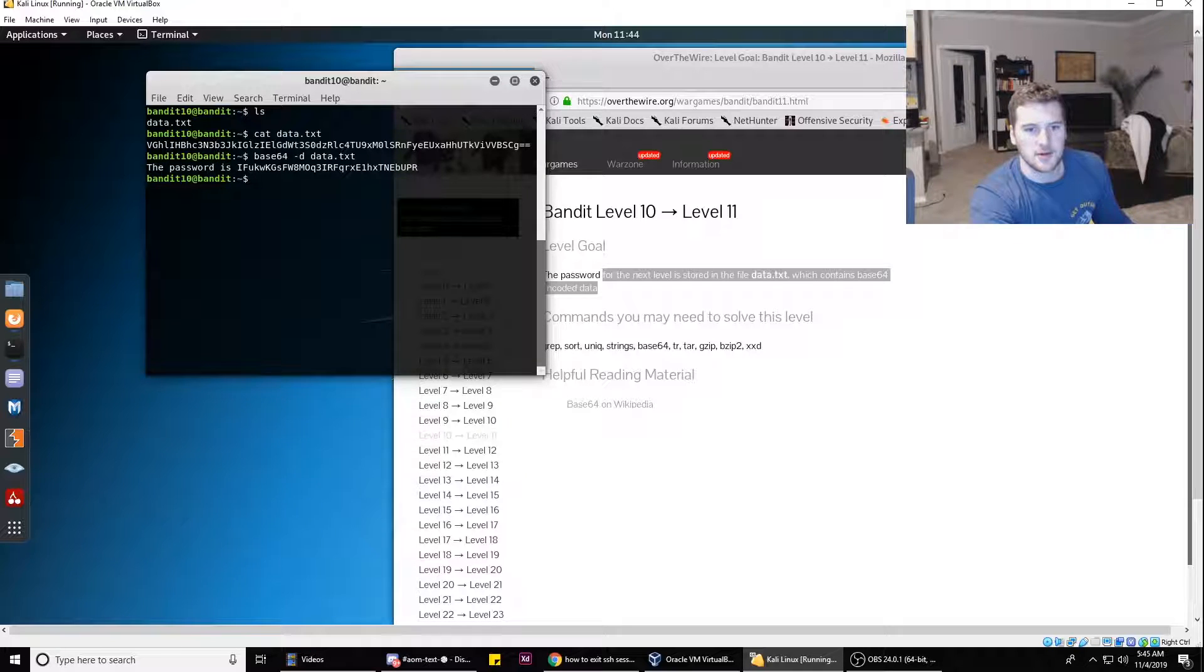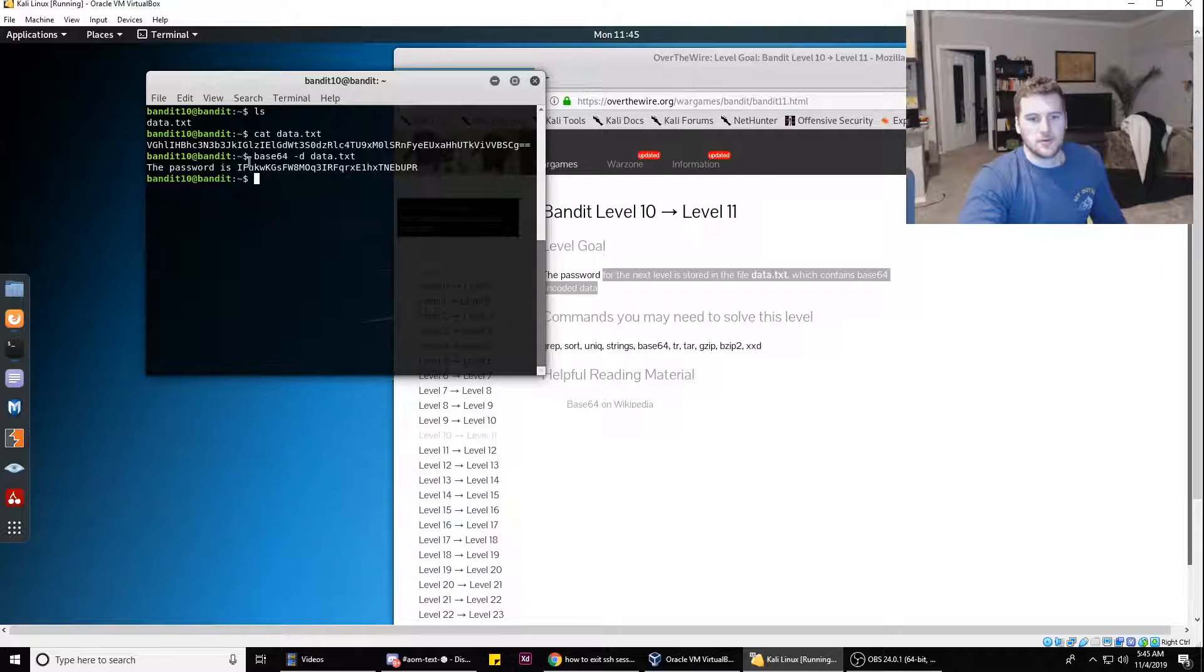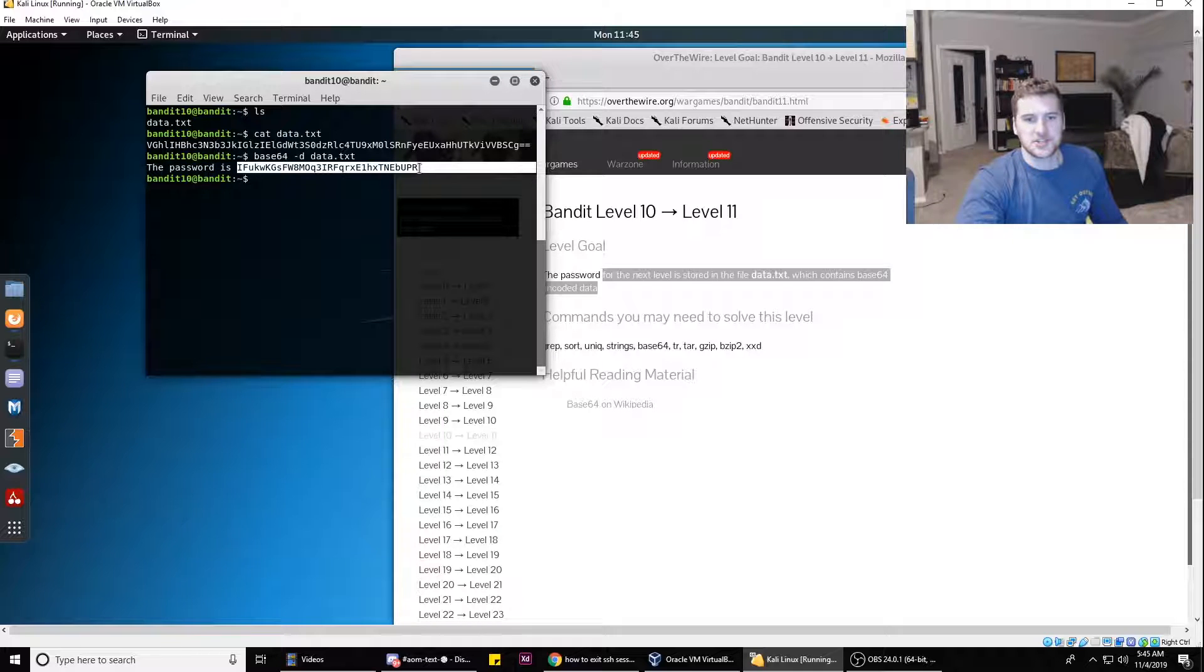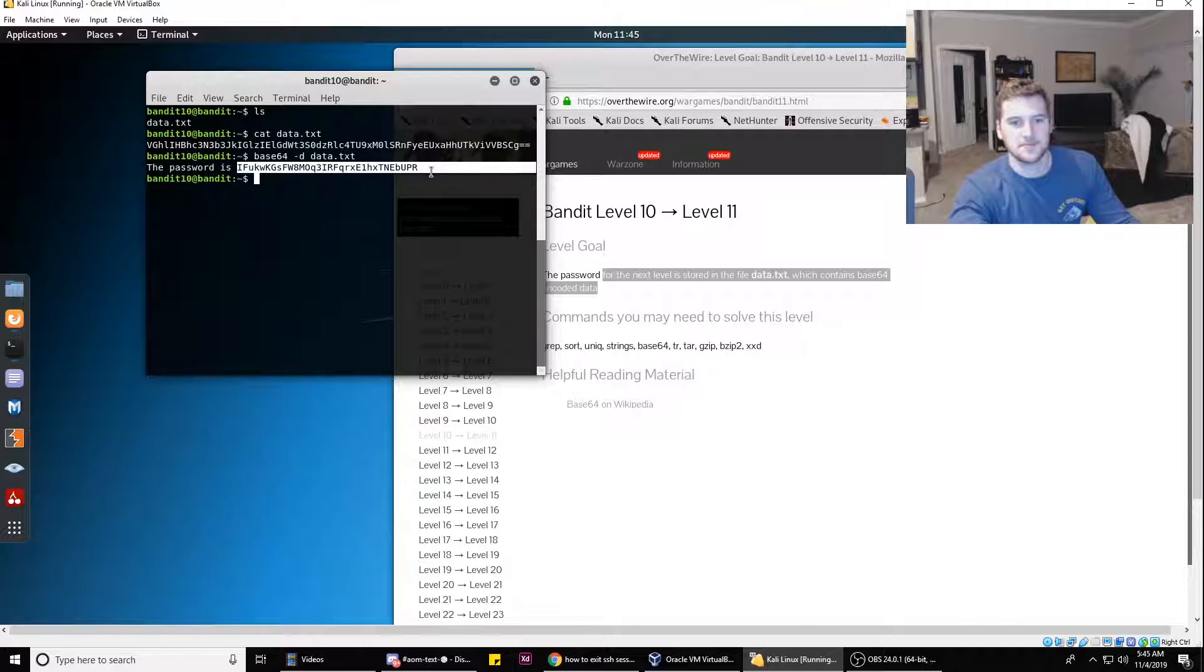And that is our password. So hope that helps you out. If you have any questions, let me know in the comments below and I will see you next time. Peace.